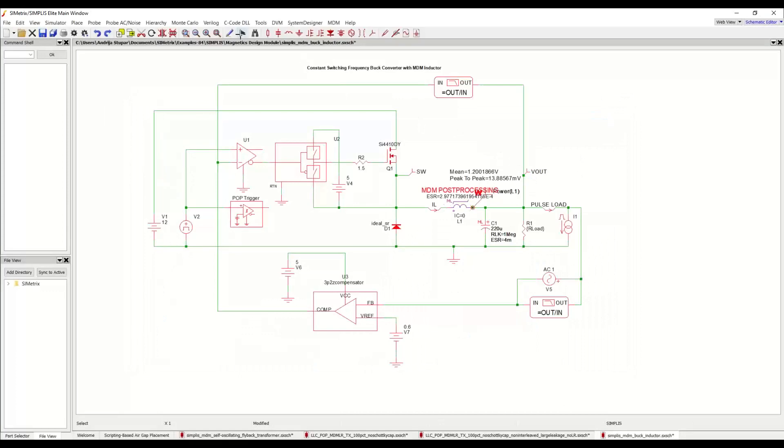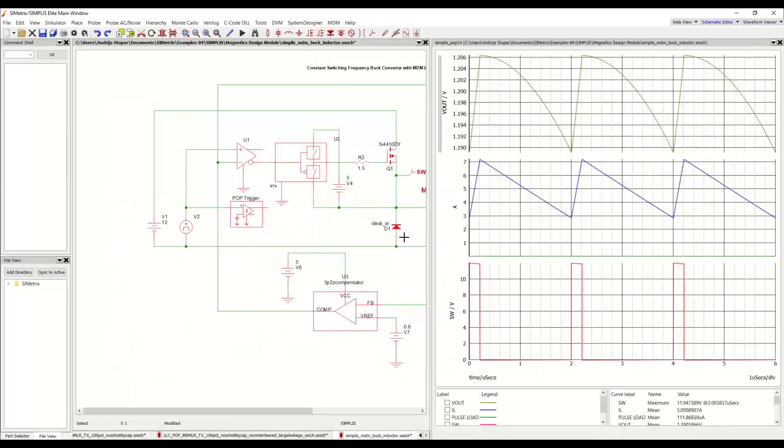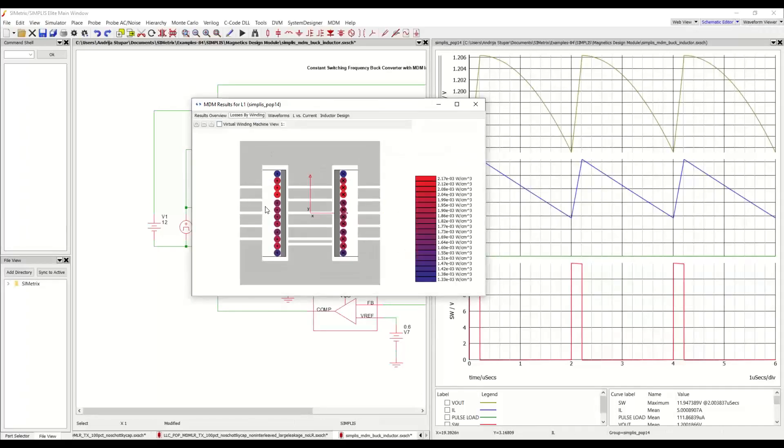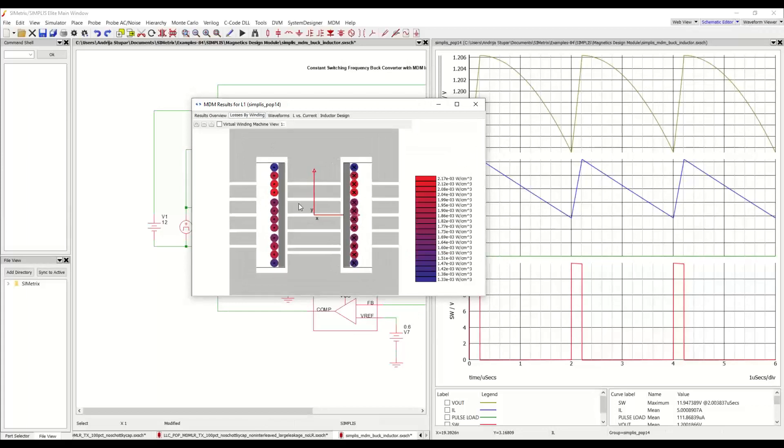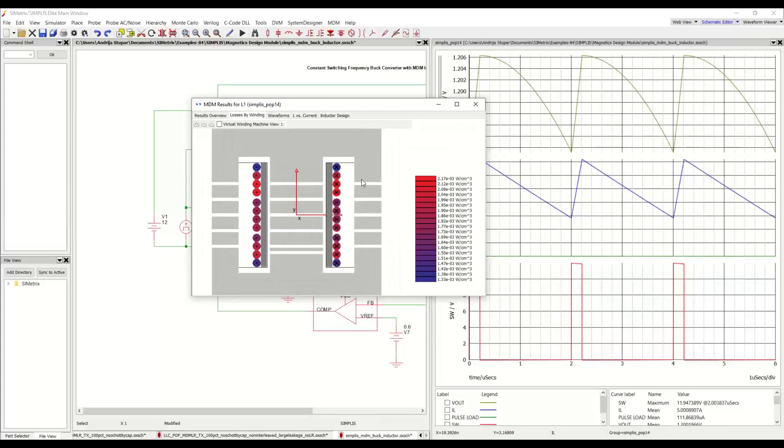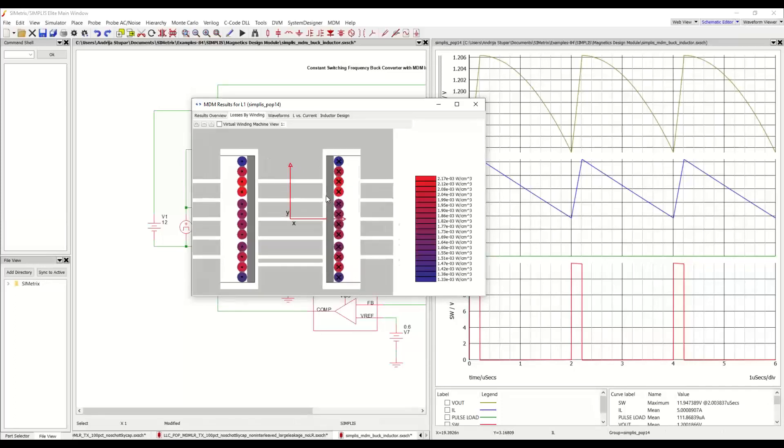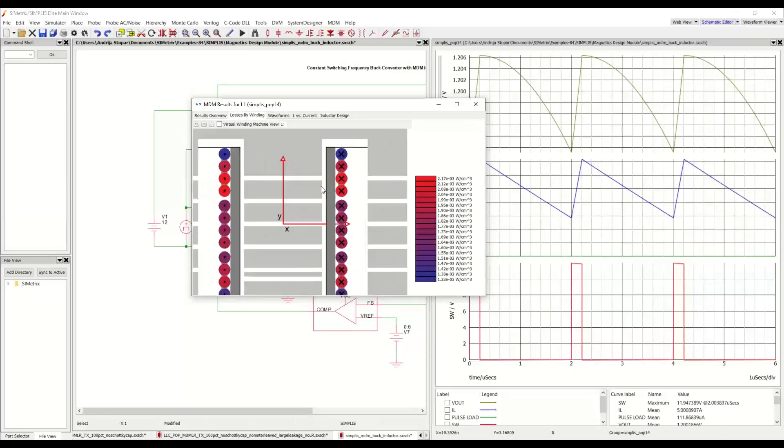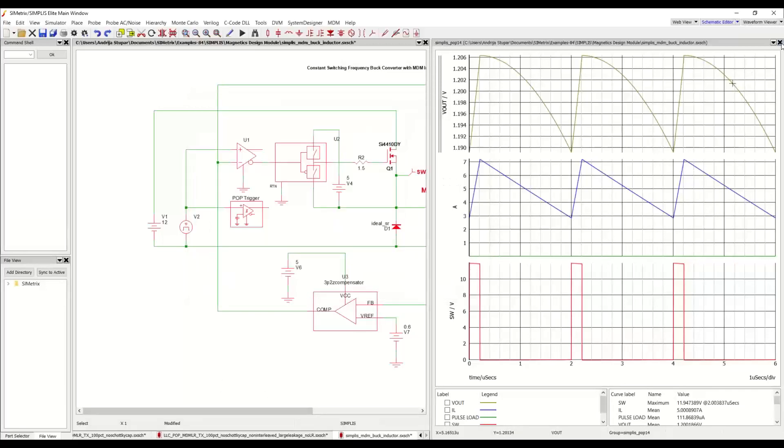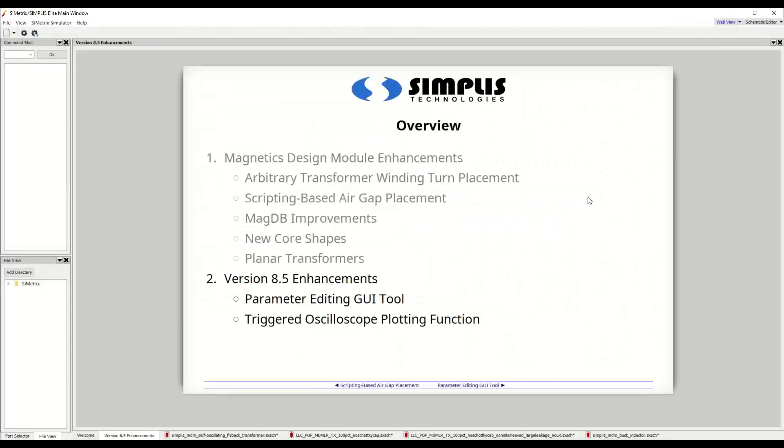And now we have an extra air gap here. And if we simulate this, we can now see, again, the loss breakdown for this inductor. And if we take a look at the losses by winding, we can see how the turns which are far away from the air gaps have a lower loss density than the ones which are close. They are red. And that is, again, due to the proximity fields of all of these air gaps, which MDM is calculating correctly. So this completes the overview of the new MDM features in 8.5. And now I will hand it over to Matt Fortin.